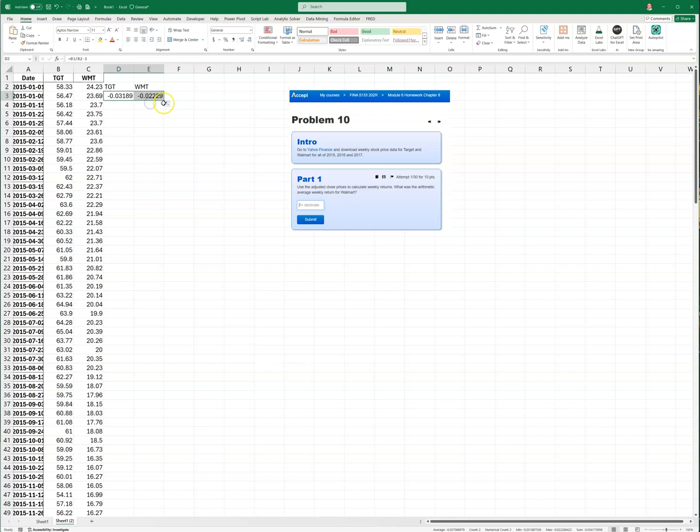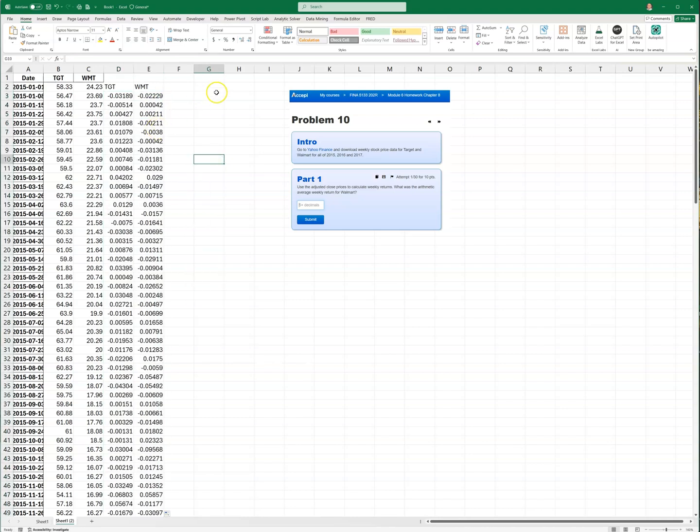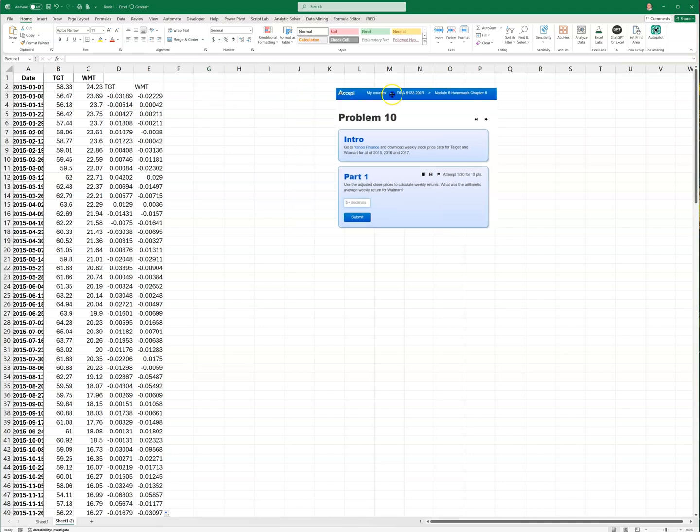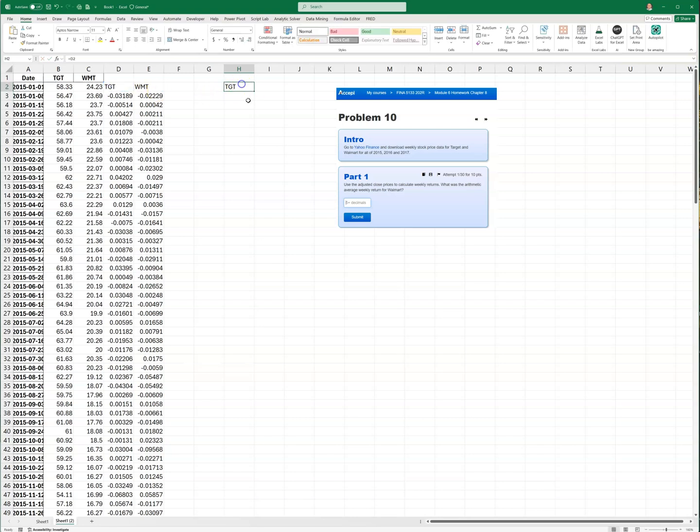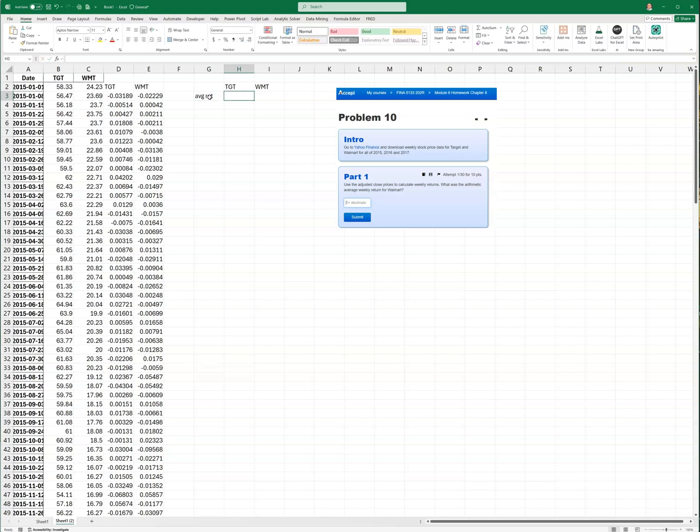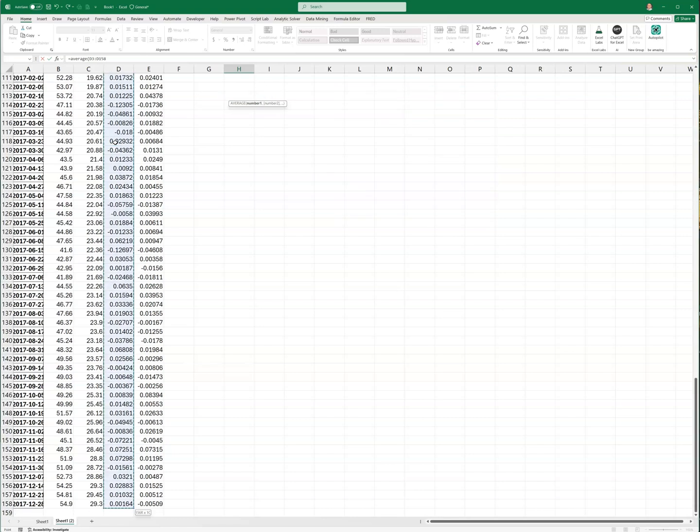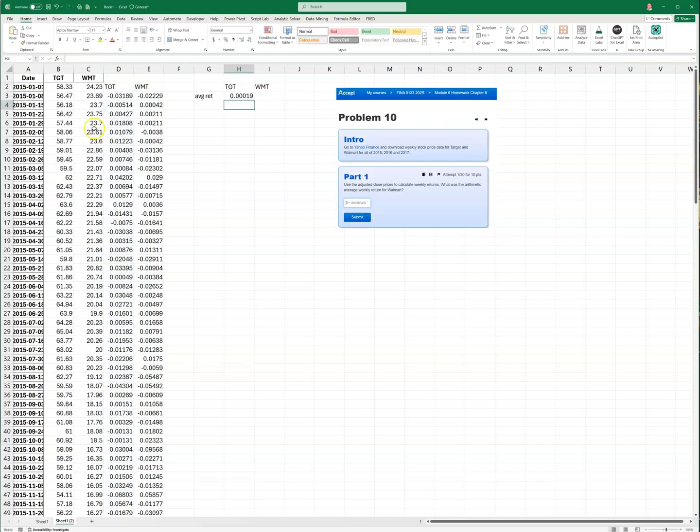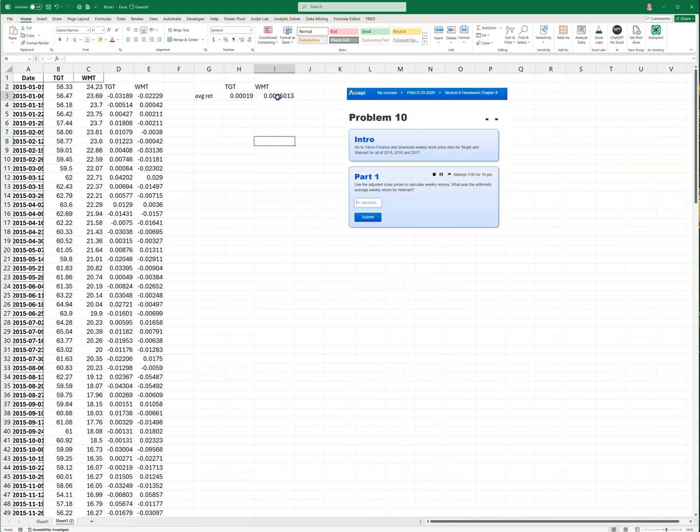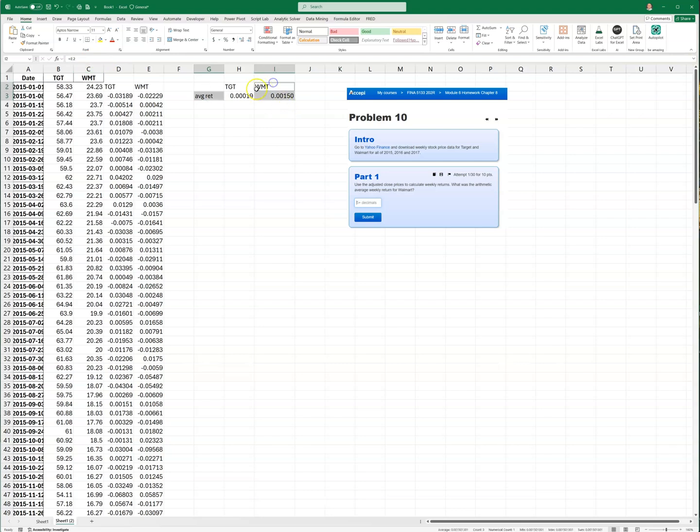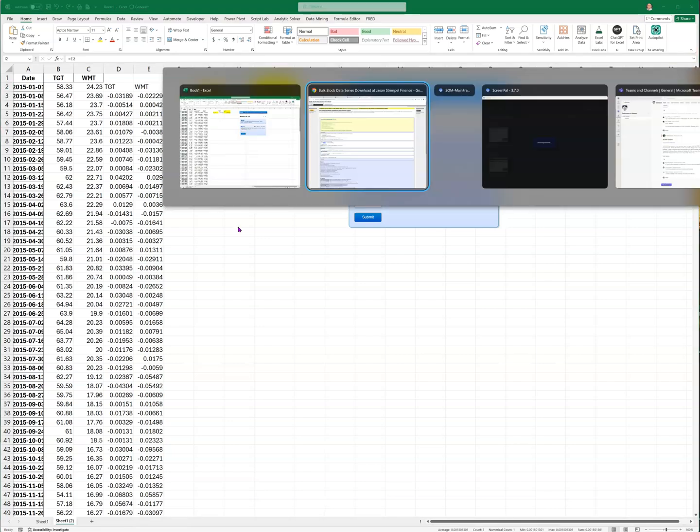Copy it over, send it down. Since they want a decimal, I could do summary statistics here. I'll go equals TGT, copy that across, and we'll call it Average Return. Go equals AVERAGE - we're going to get Target first and then we get Walmart. So the answer to that is we take that to five places - 0.00150. So the average return for Walmart is 0.00150. Let's go back to our problem.